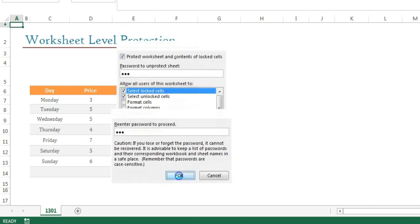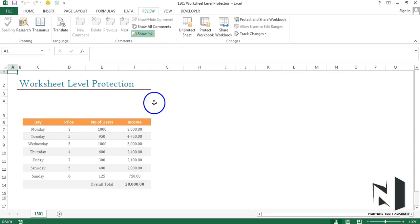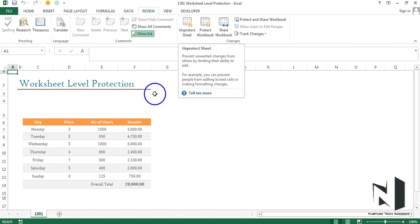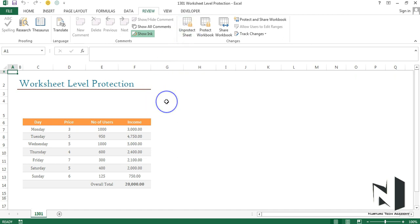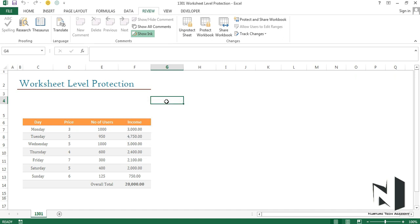I will press OK and now you can see it says Unprotect Sheet. It means the sheet is protected. If I try to edit anything, as I am trying to write something, it is giving us a warning.